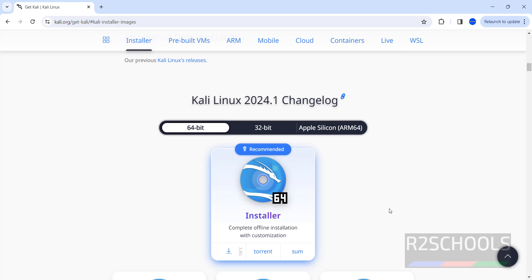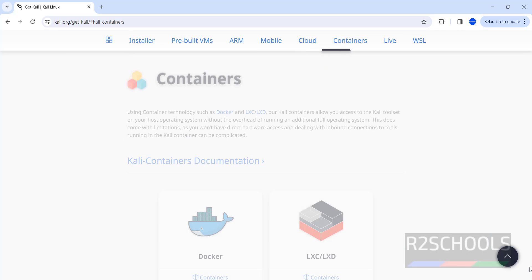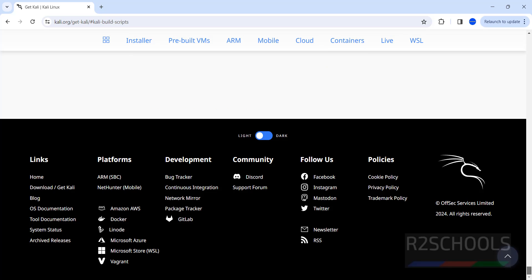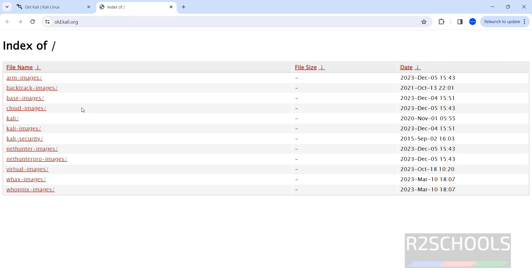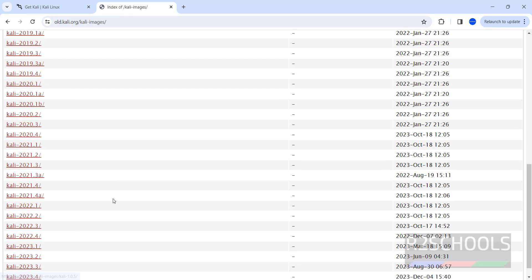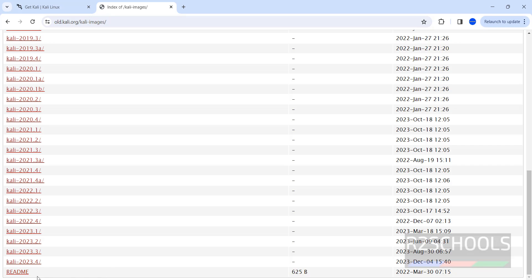But if you want to download the older versions, go to the bottom to end. Then click on archived releases or just right-click, open in new tab. Go there, click on Kali images. See here we have the older versions as well.